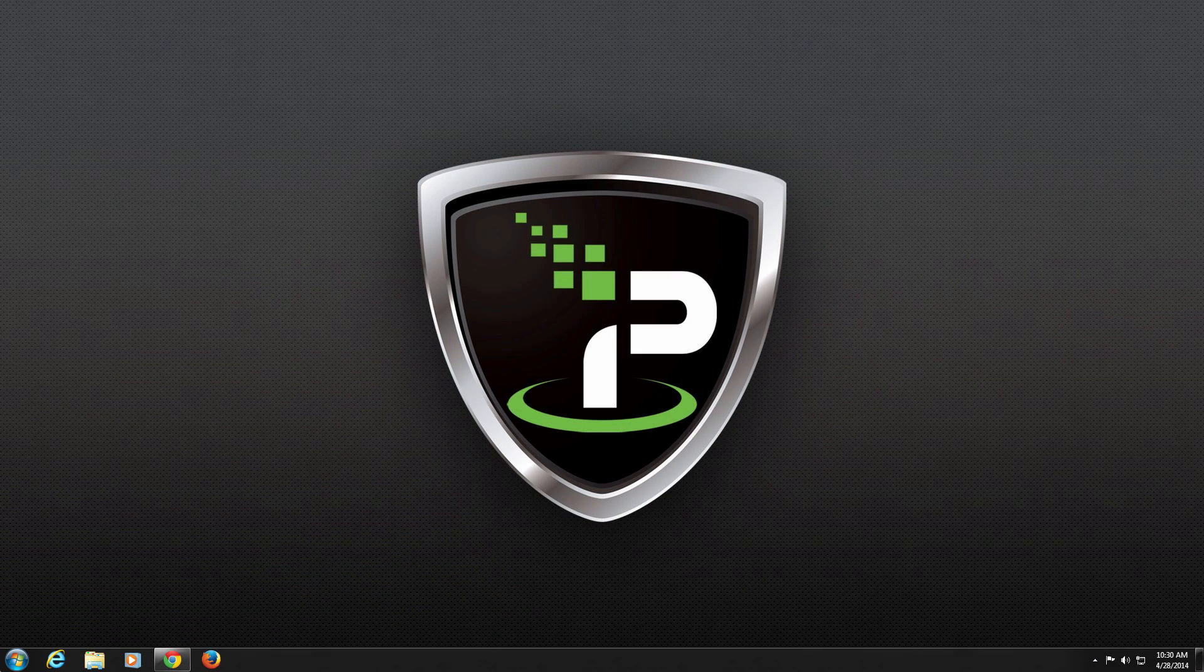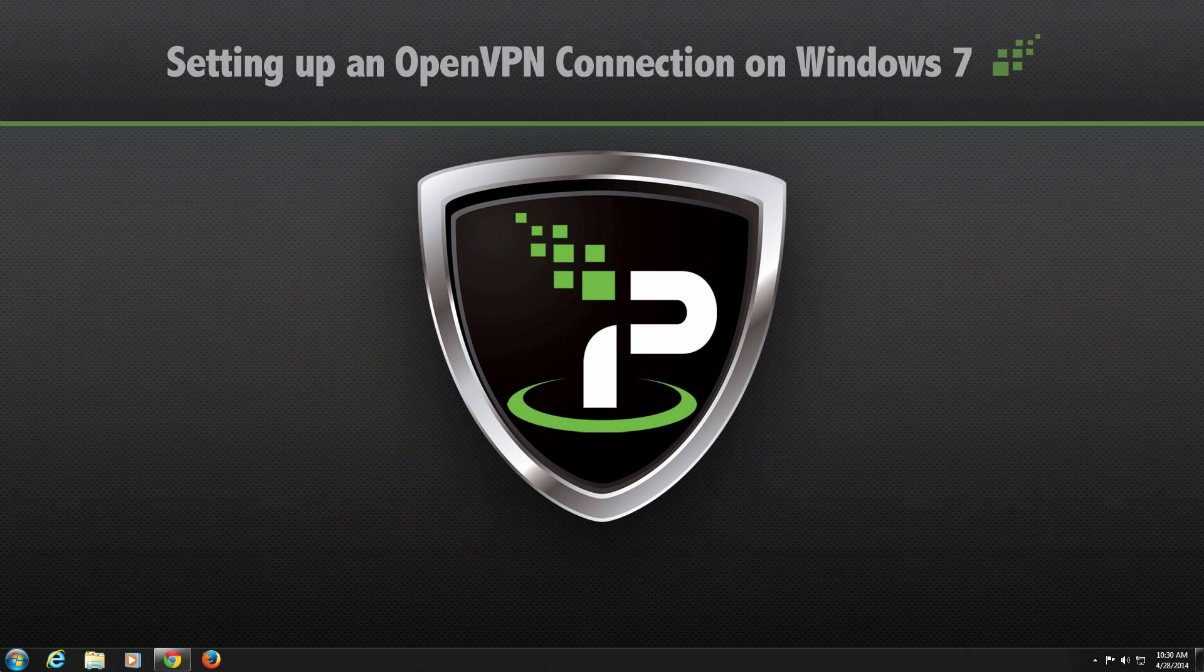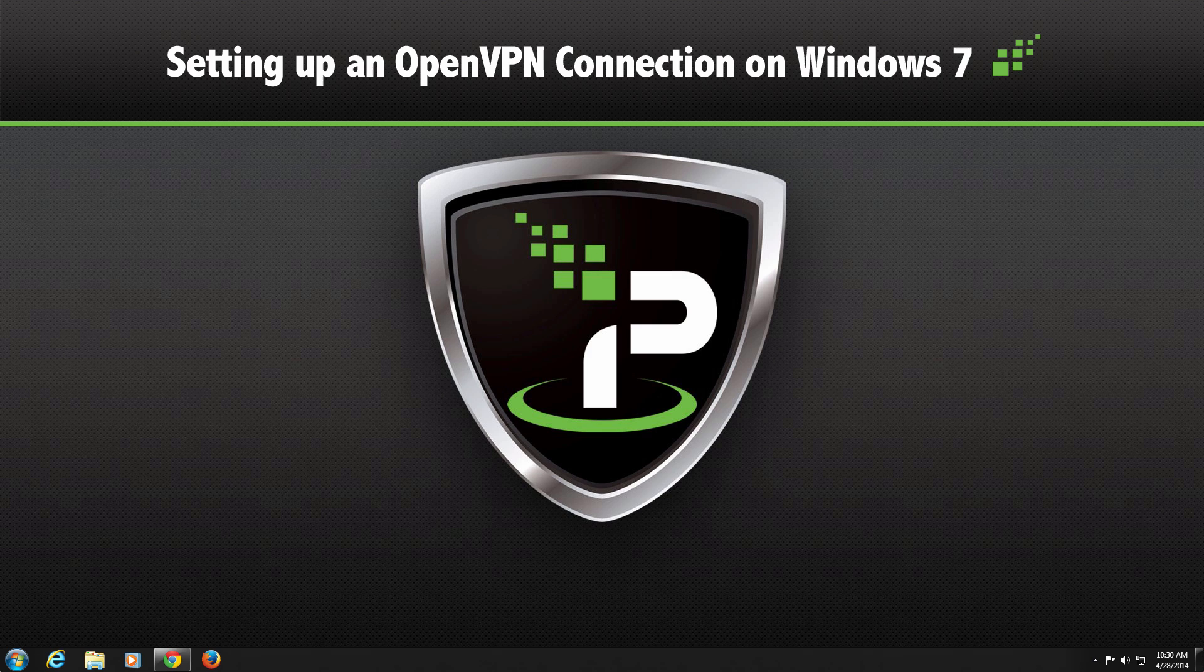Welcome to the IPVanish Connection Setup Tutorial Series. In this video, we're going to show you how to set up an OpenVPN connection on Windows 7.